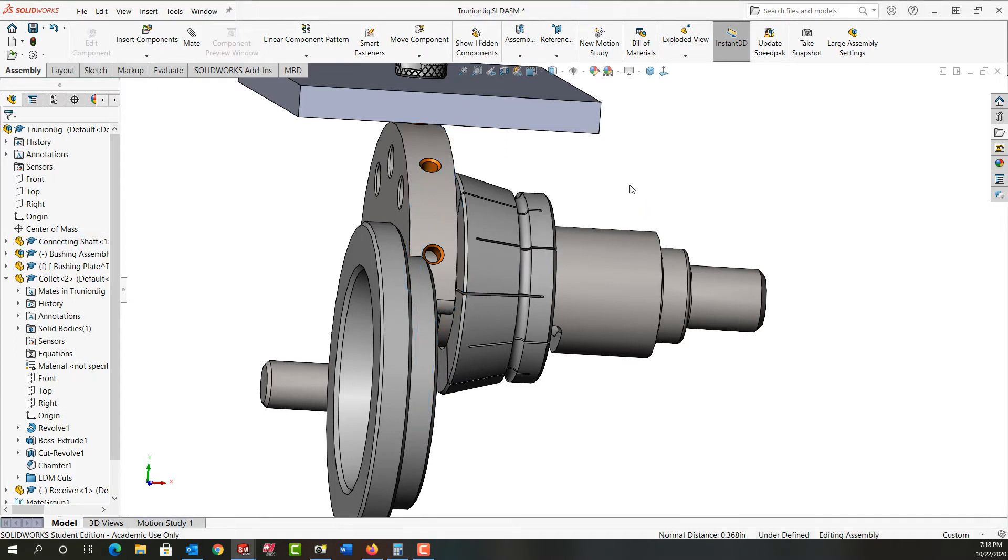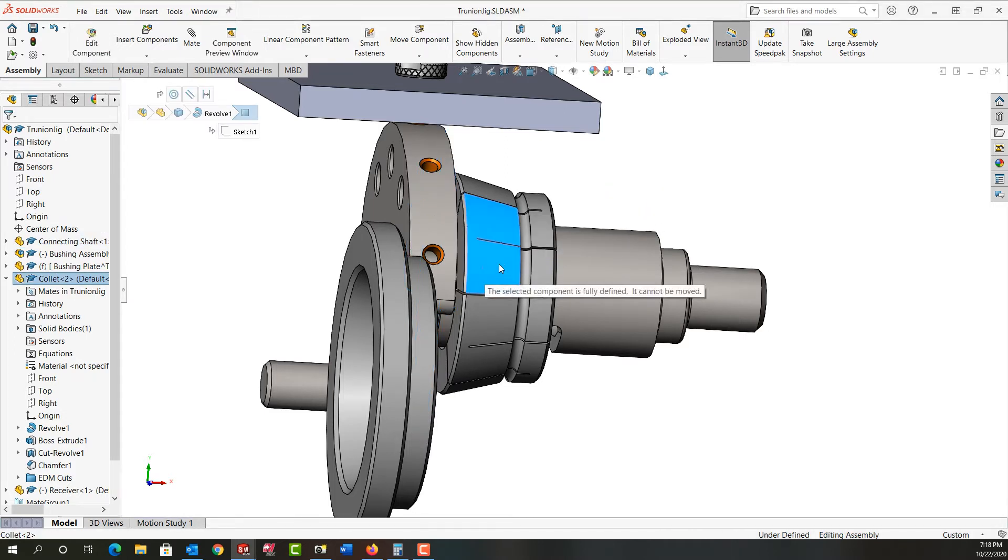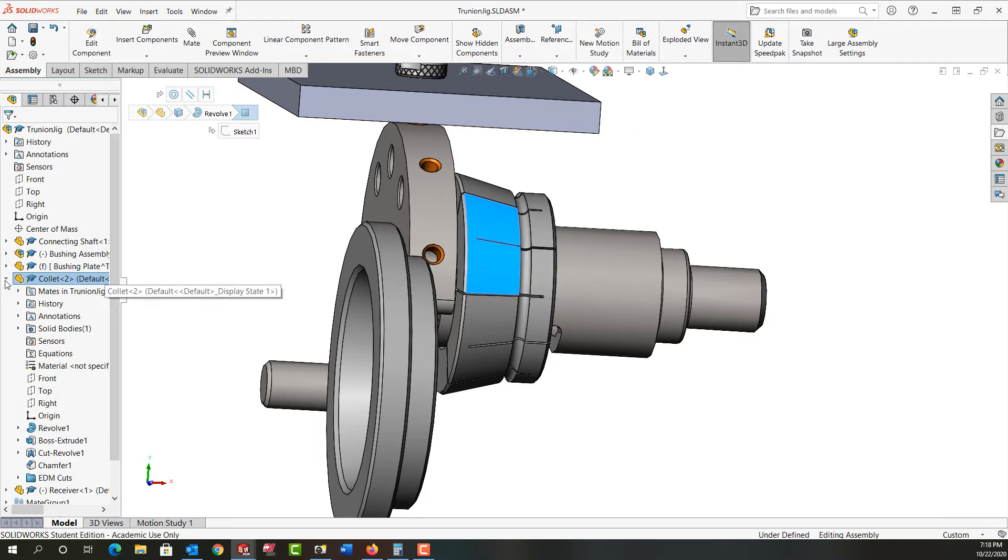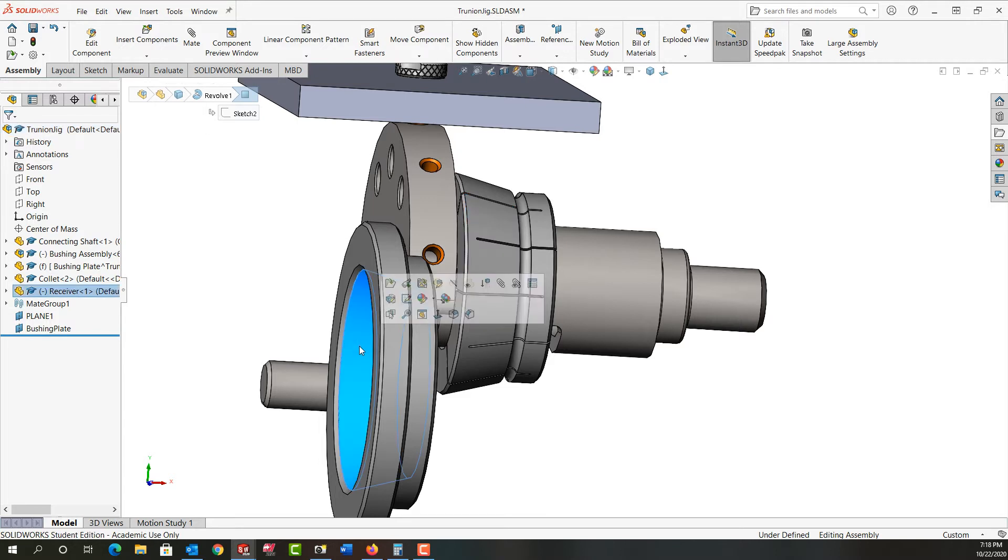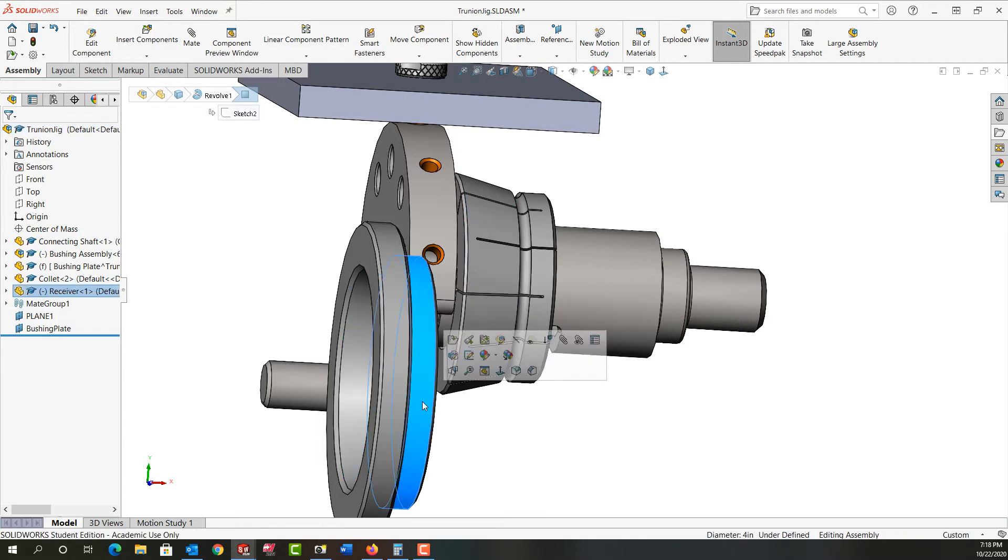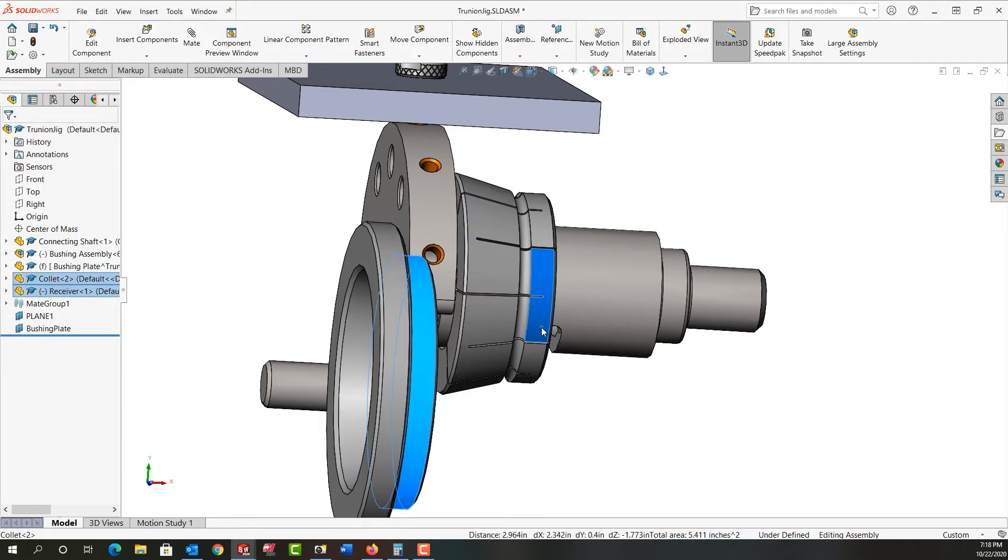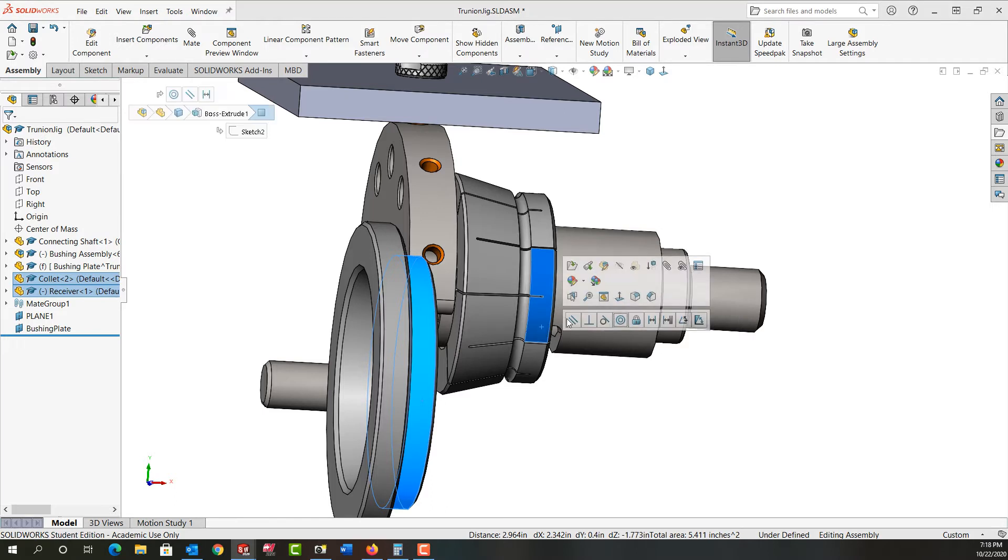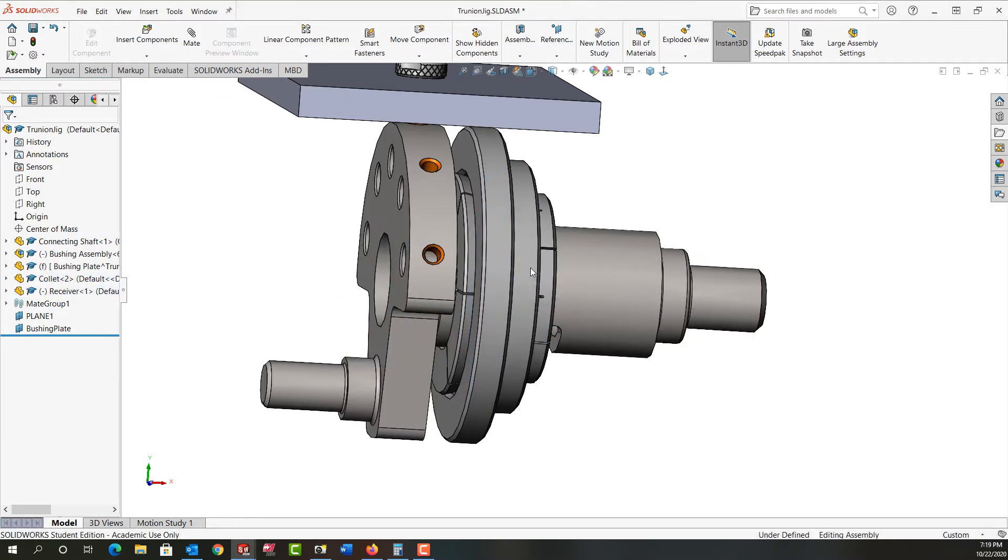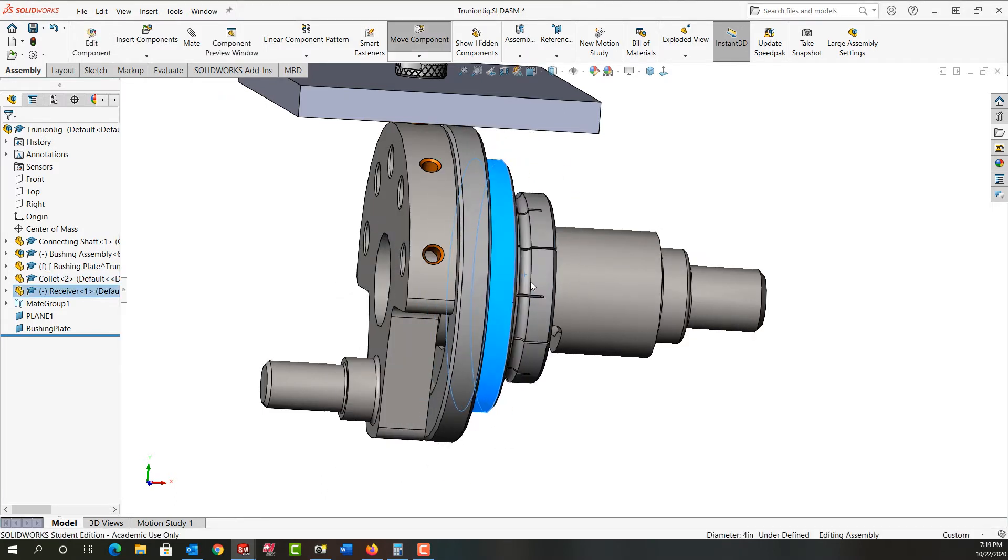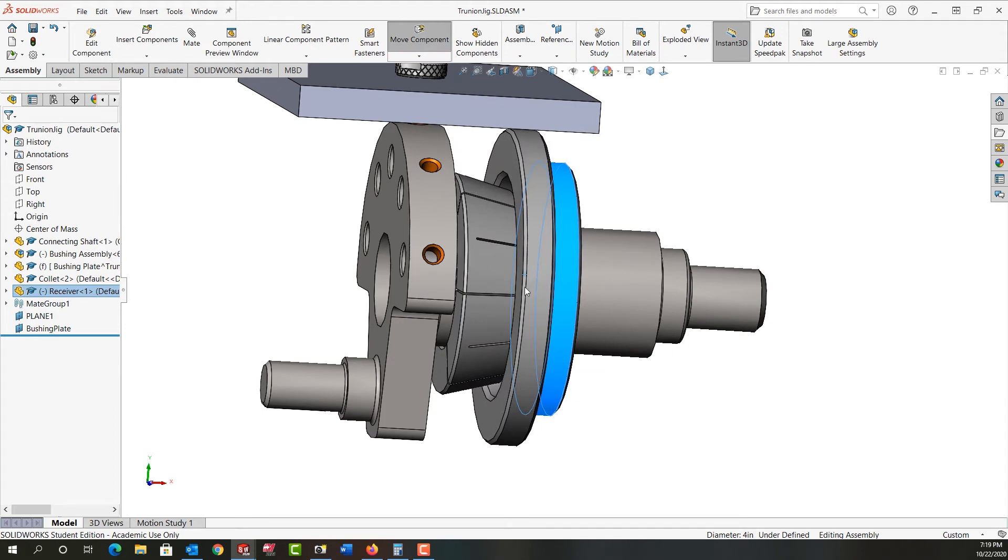Now my collet's fully defined - there's no negative sign beside it. I'll do the same thing with this. Select this diameter, hold control, select this diameter, and make them concentric. I can slide it around.